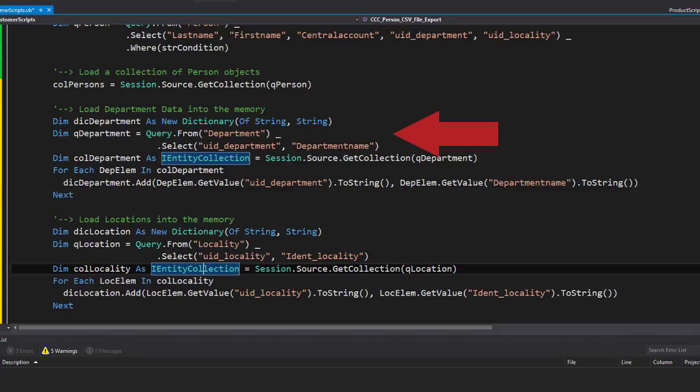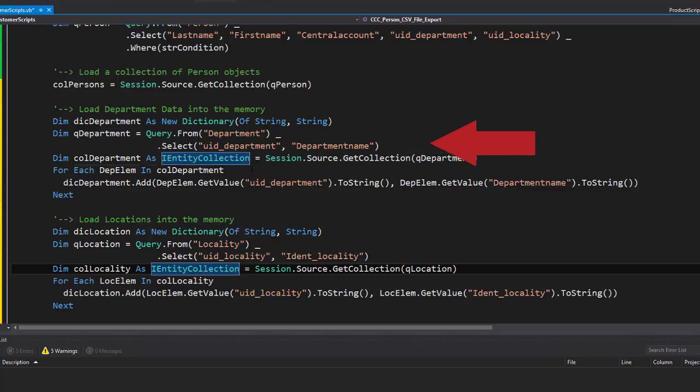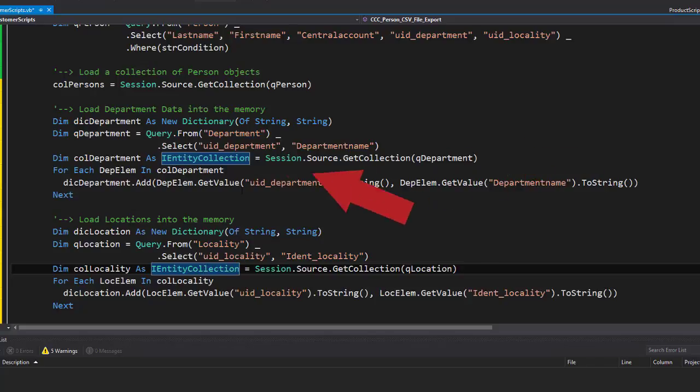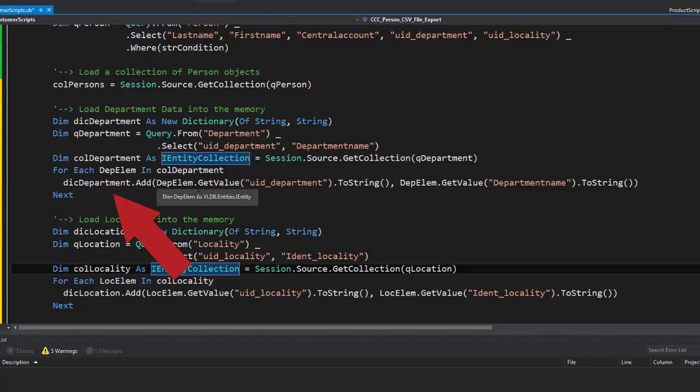Then I start to create a collection object for those. Here it is, and with the collection object elements I add to my dictionary always a record that contains the key and the value. In case of the department, it is the uid of the department plus the department name.